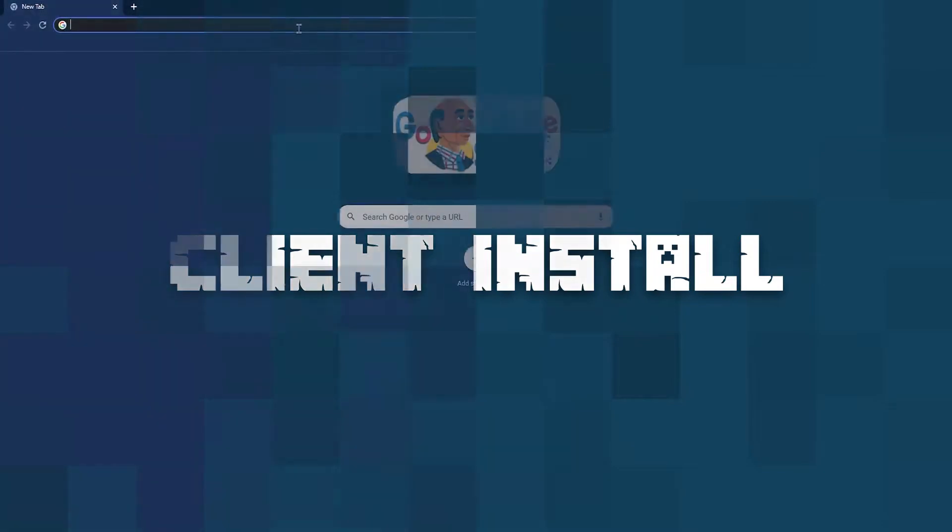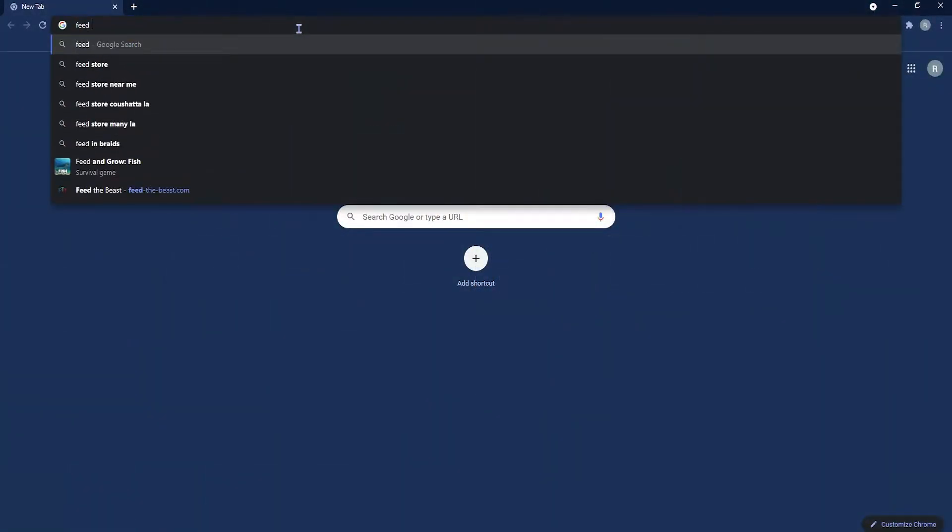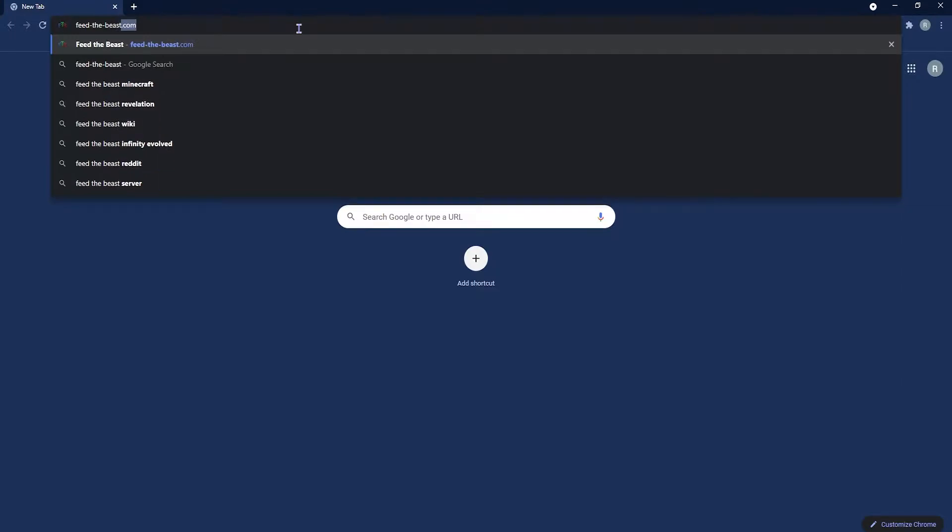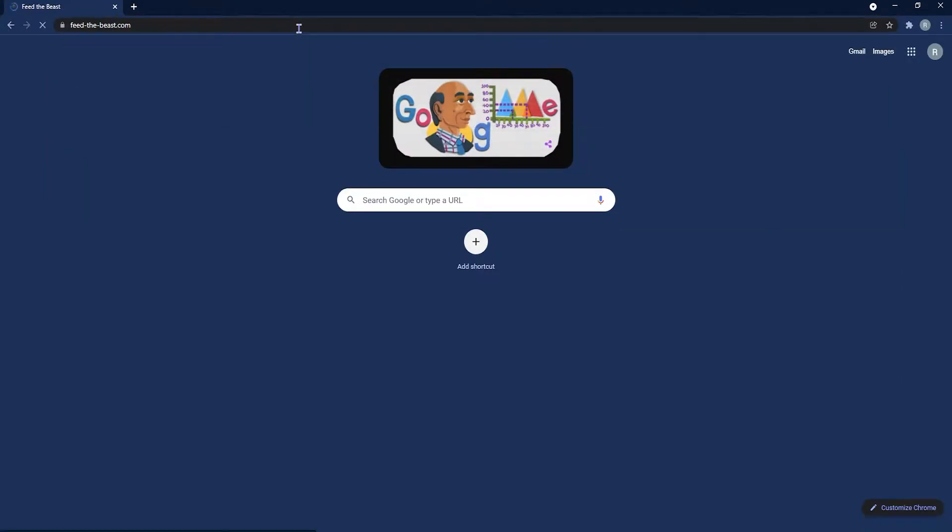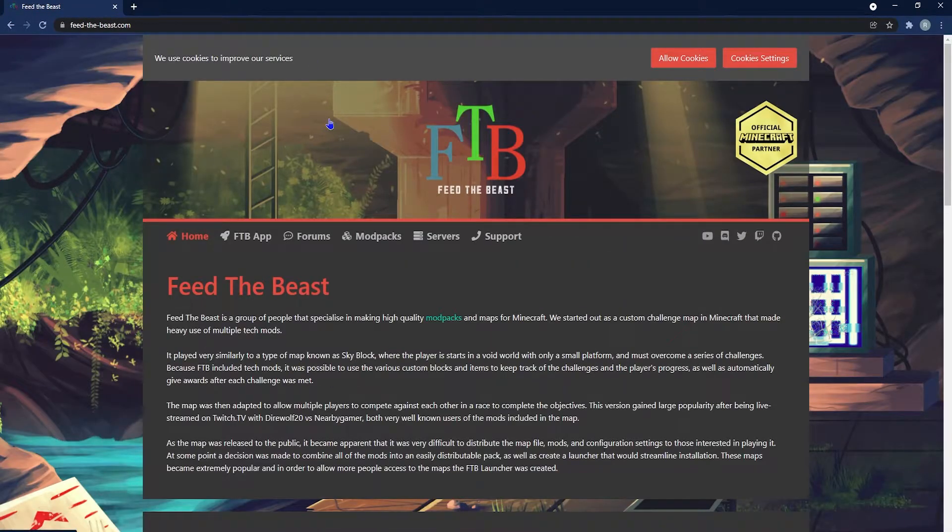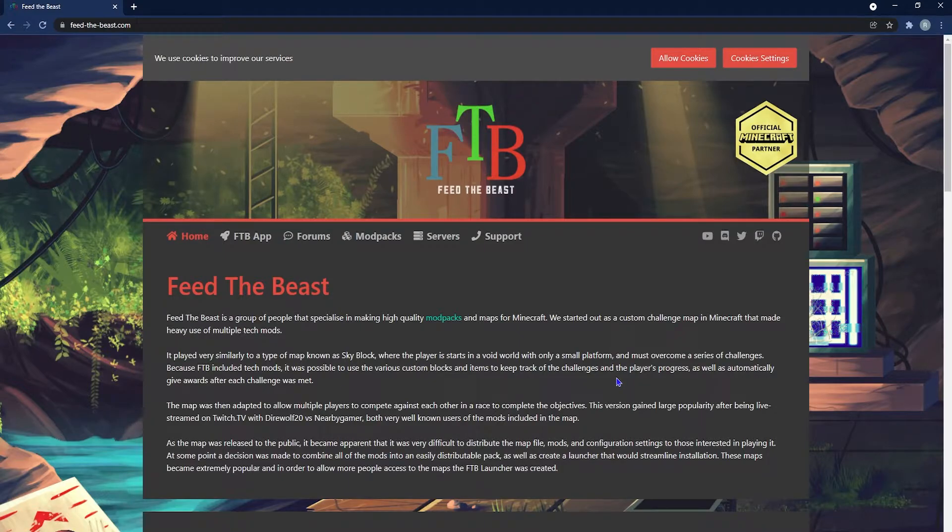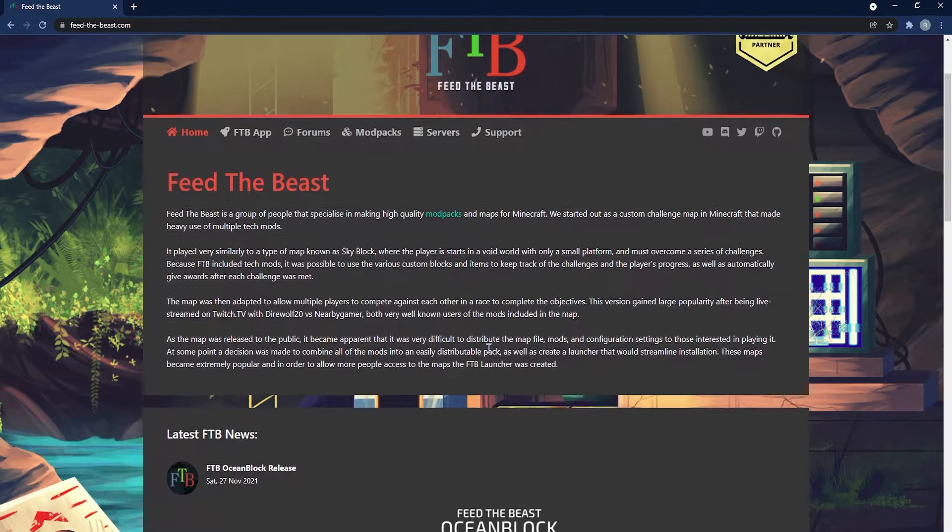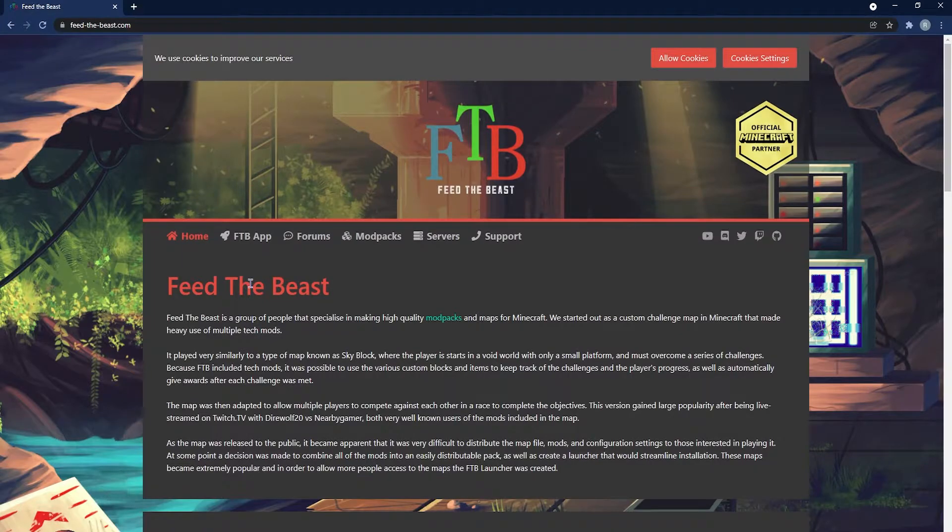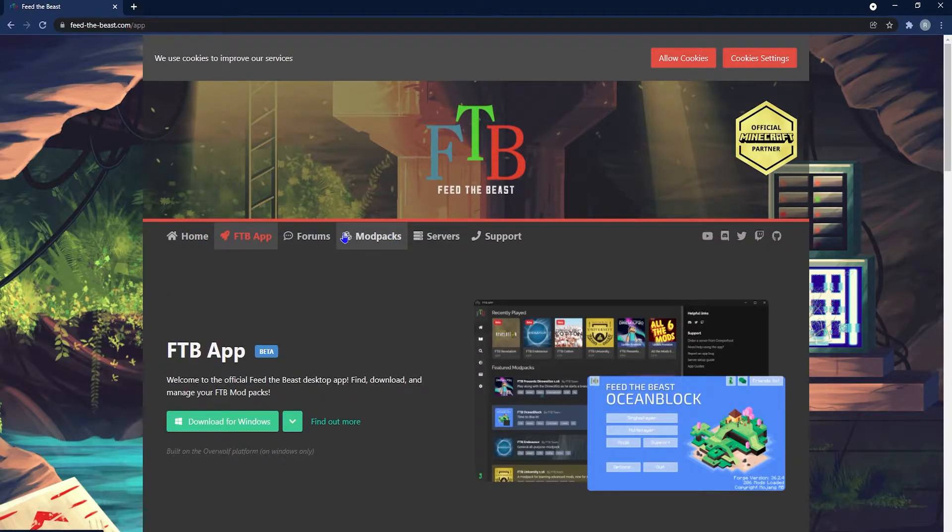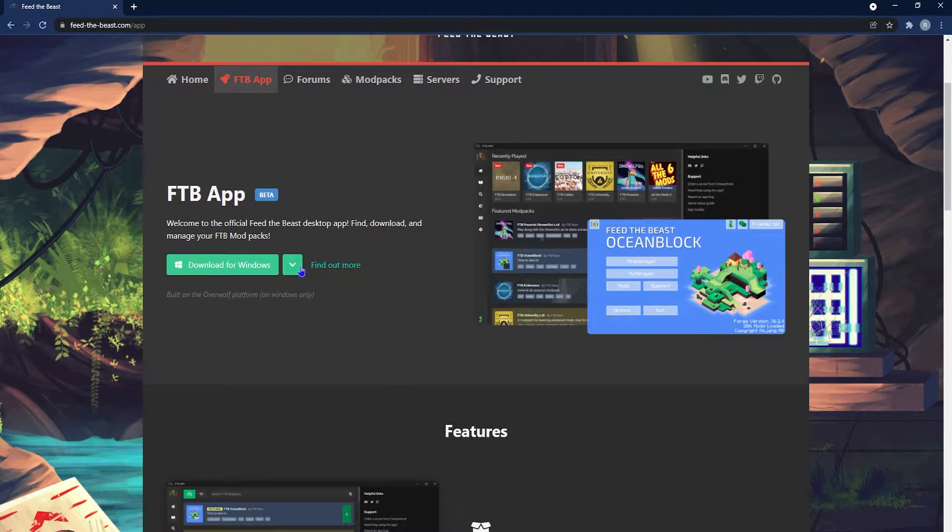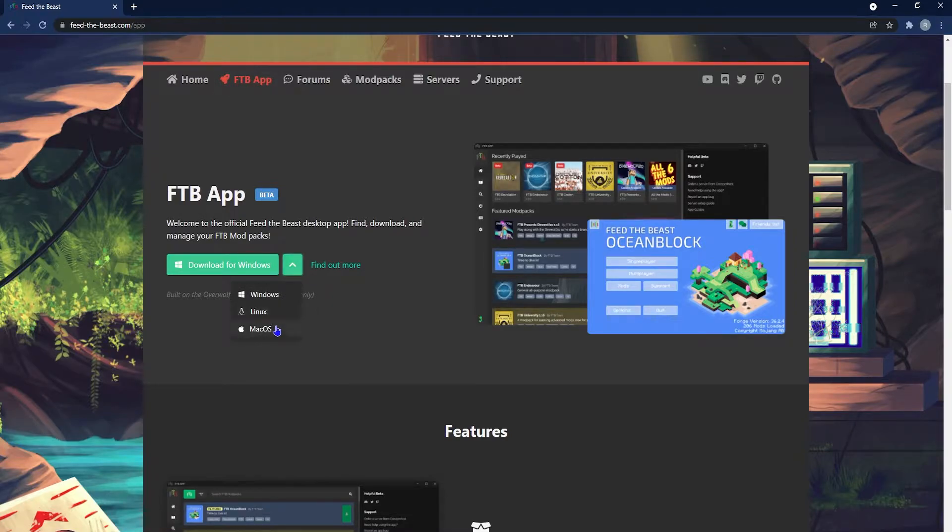To install it on your client, the first thing you're going to want to do is head to feed-the-beast.com or click the link in the description. This will take you to Feed the Beast's home page, and here you can check out the description of FTB and much more. But what you're going to want to do is head to FTB App right next to the home button, and here you can select the download installer for the operating system of your choice.